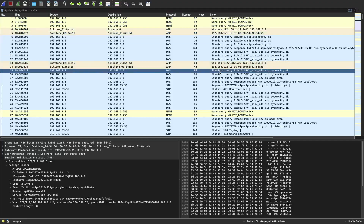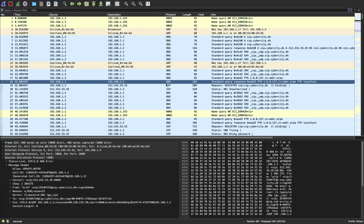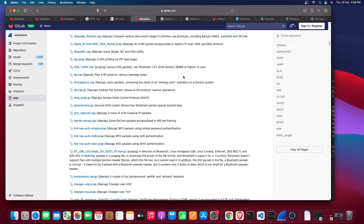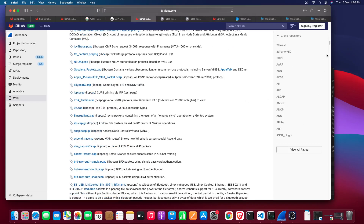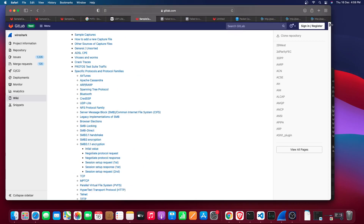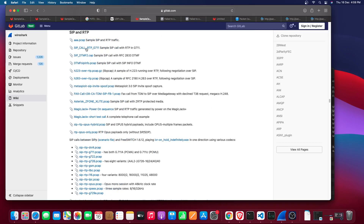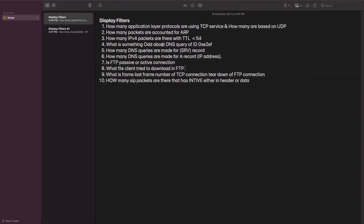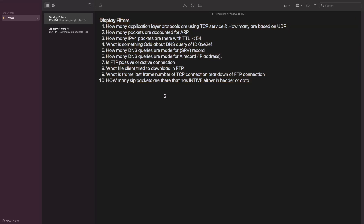We will see how to use display filters with a hands-on experience by answering some questions. We are using triplea.pcap, downloaded from sample captures. The goal is to answer these questions using the knowledge you have gained.